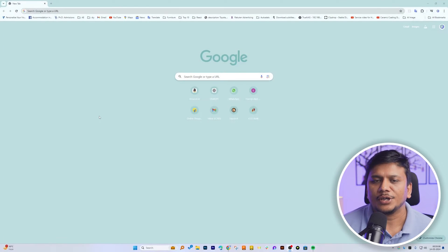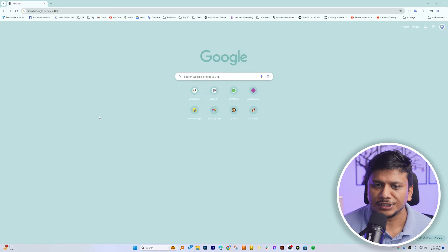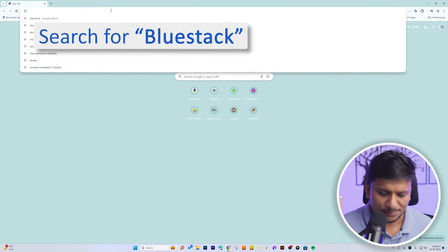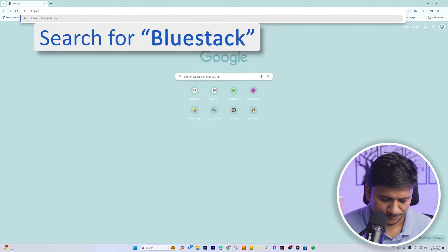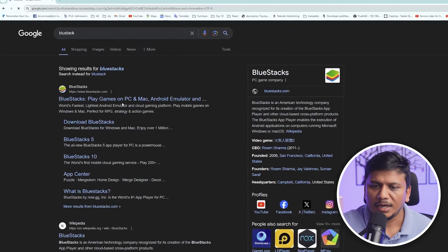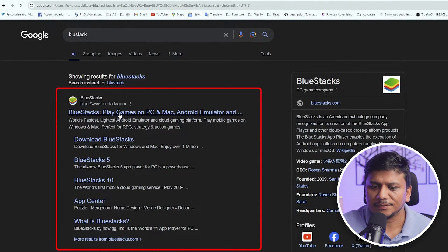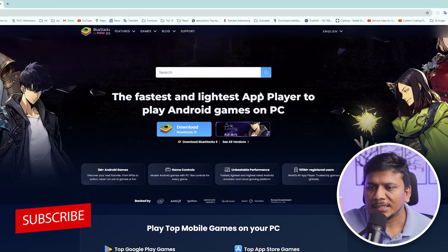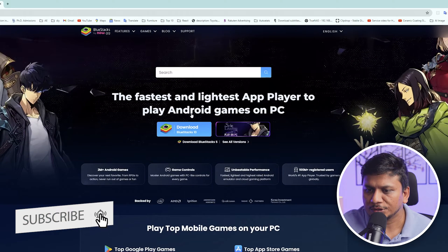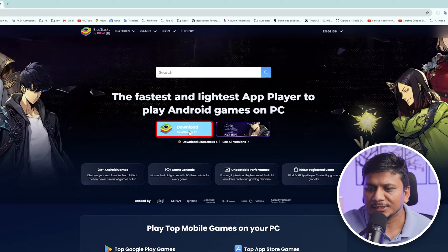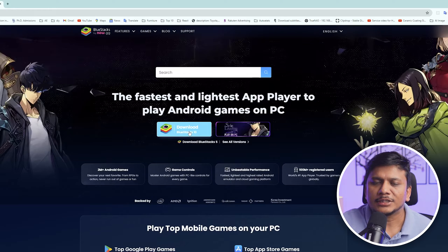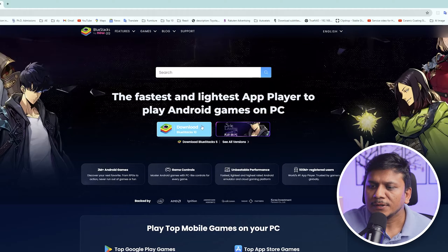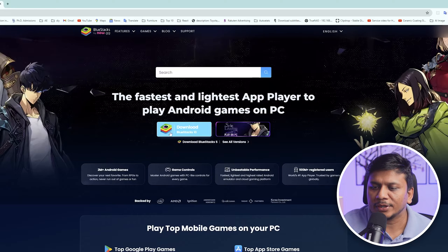Without further ado, let's dive in. Now here we are on our computer screen and let me quickly type 'BlueStacks.' Here we can see the first link is BlueStacks, and we have got two versions — the first one is BlueStacks 10, which is a cloud version, so if your PC is low on specs you can go with that one.